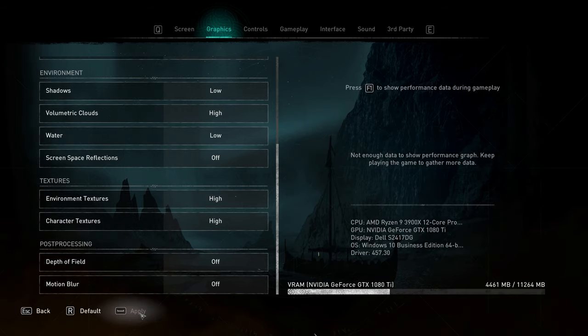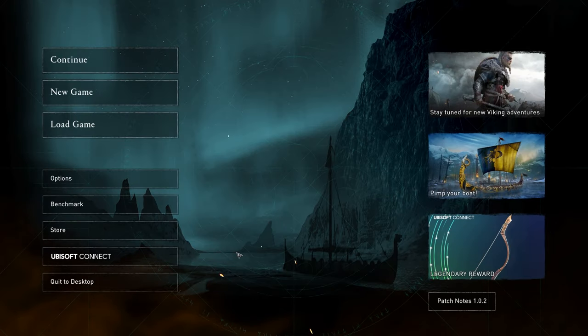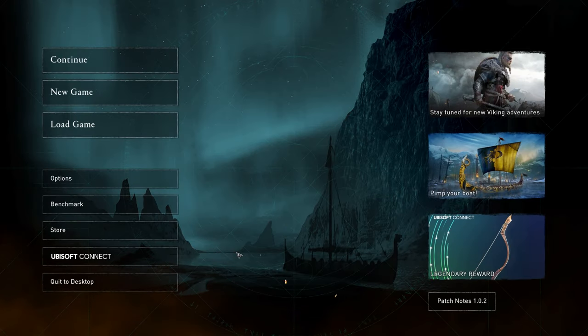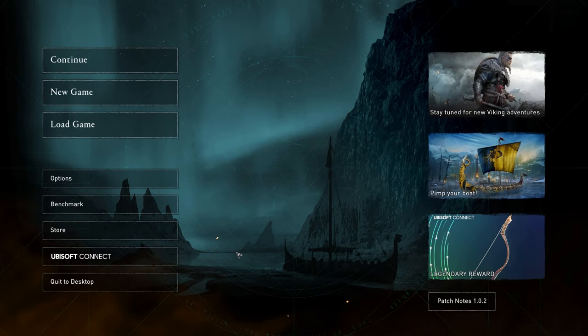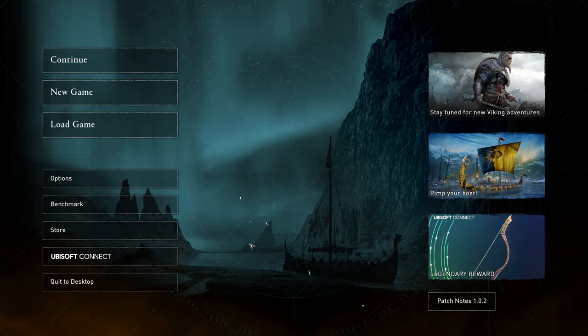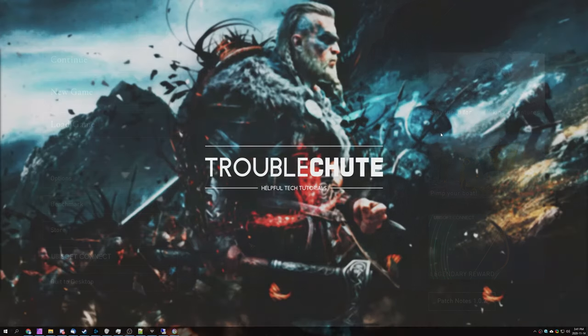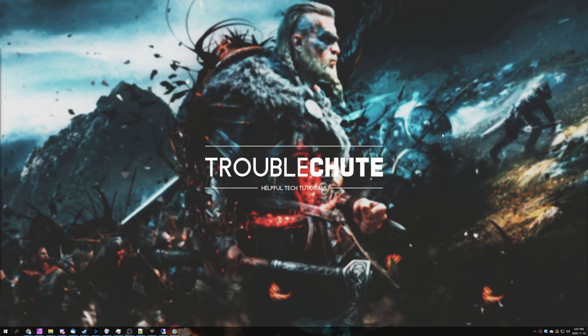Now that we're done here, simply click Apply, and we're done with optimizing our game. Now you can enjoy Assassin's Creed Valhalla at the best FPS that you can generate while still having a very good-looking game. Thank you all for watching. My name's been TechNobo here for Troubleshoot, and I'll see you all next time. Ciao!